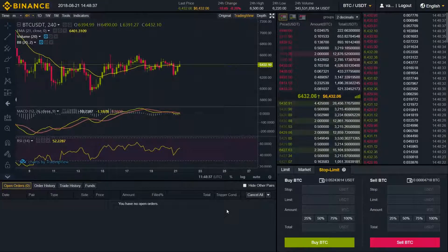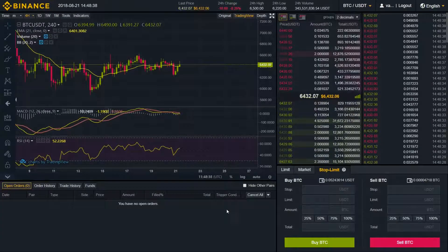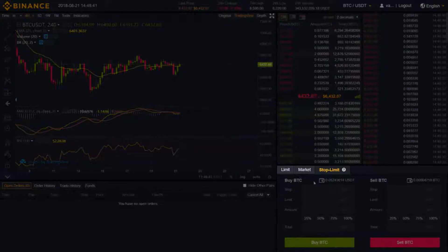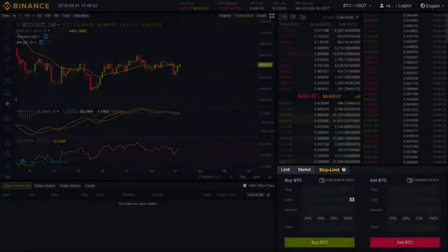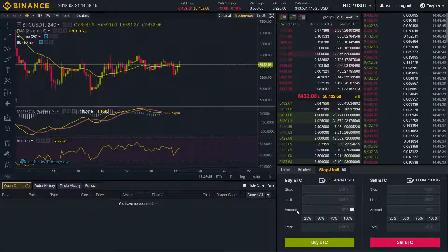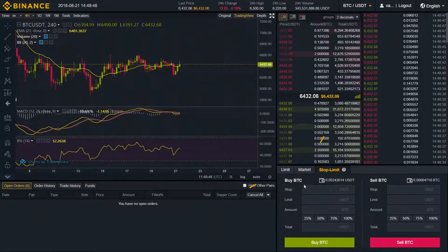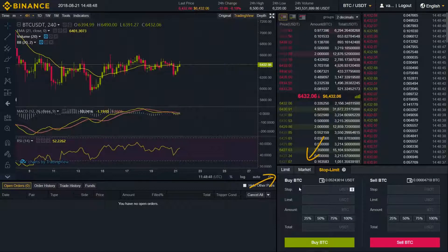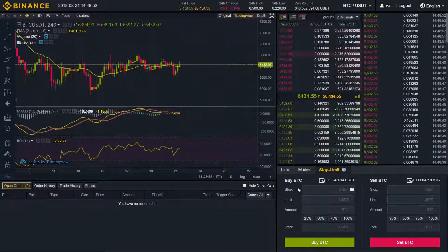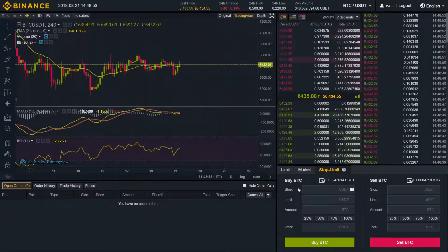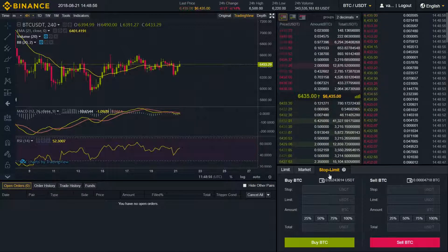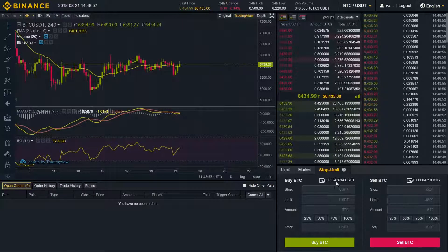In this video we're going to be looking exactly at Stop Limit Orders. This is one of three order types you can find here on Binance. But before proceeding with this one, I definitely recommend you to get acquainted with market and limit orders, especially with limit orders, because without knowing what a limit order is and how it functions, it would be very hard to understand stop limit.